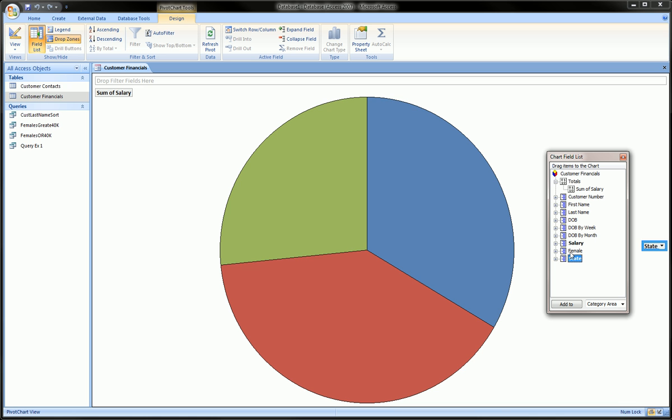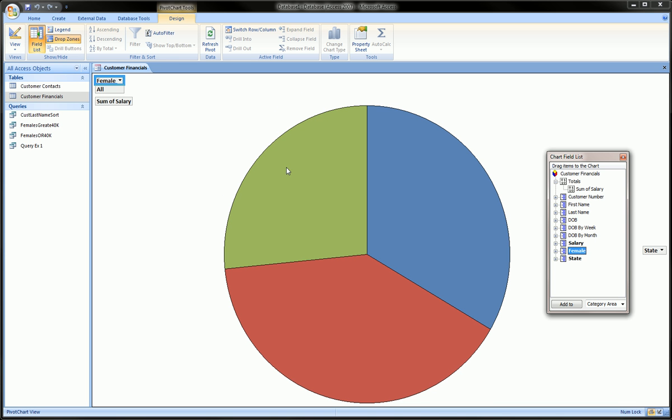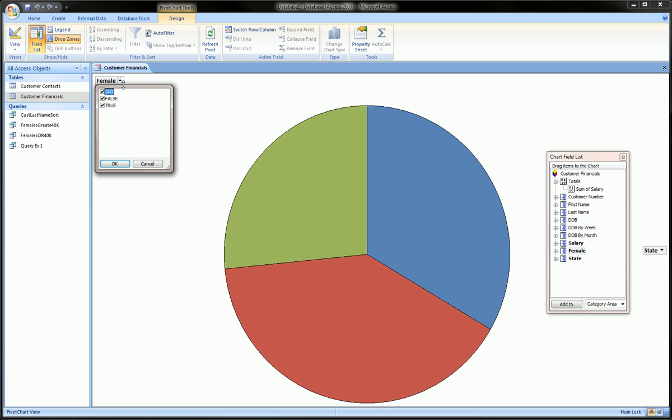Now we can also add the dimension of gender. We can grab gender and drop it into the filter area. The pie chart does not change at all until we decide we don't want to see males and females, we only want to see males.